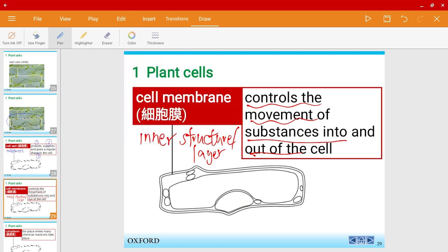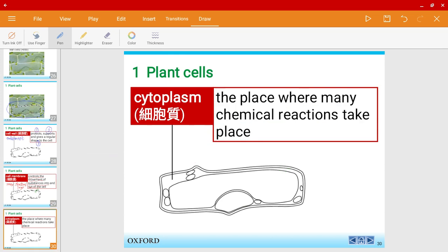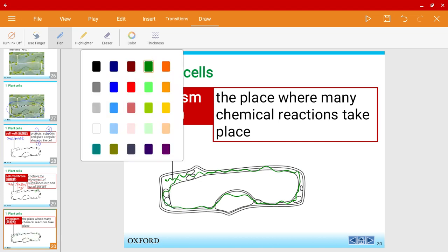Not everything can enter or be removed from the cell. For a plant cell we also have the cytoplasm. The cytoplasm is this whole chunky area here — this is where chemical reactions occur.